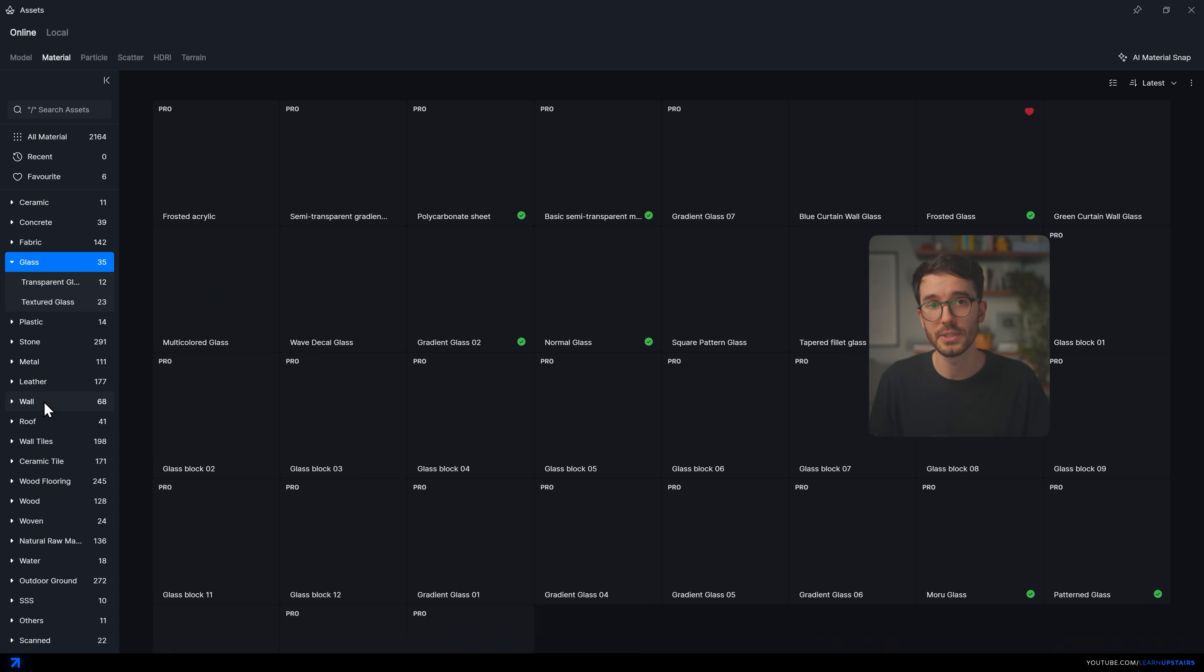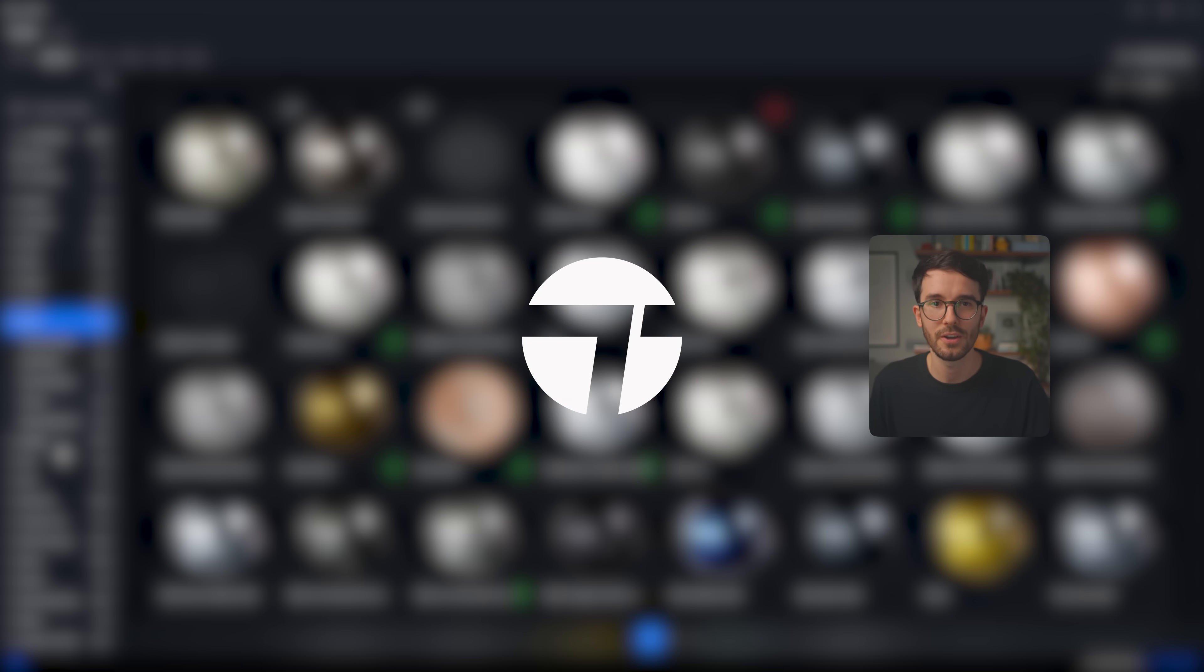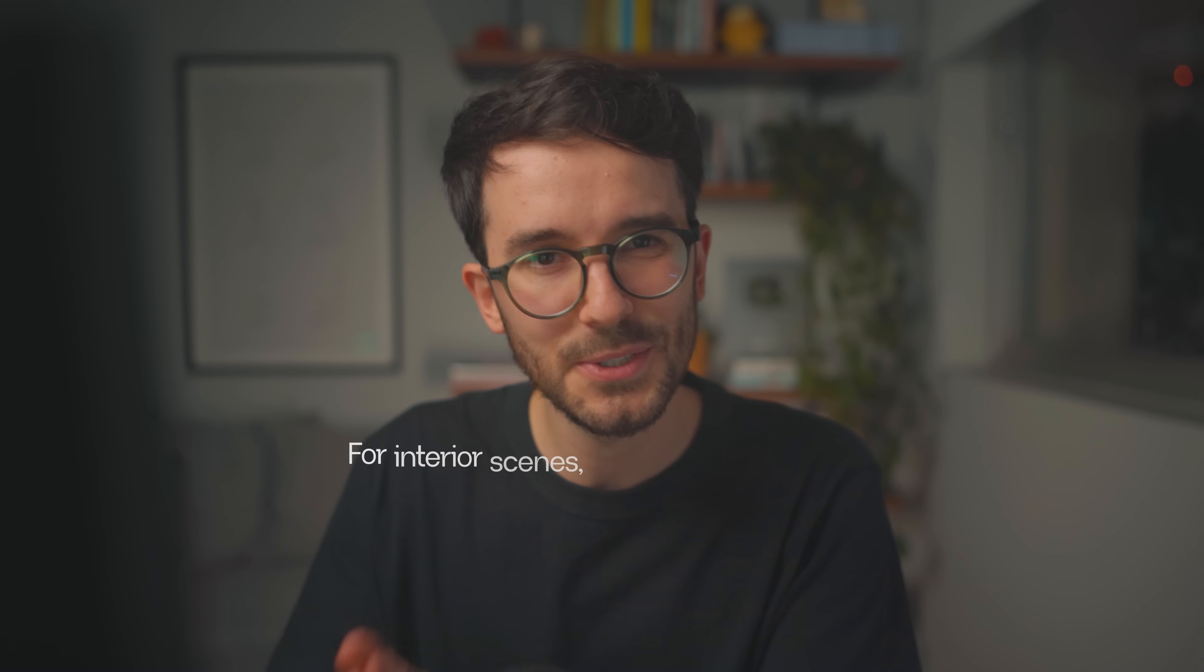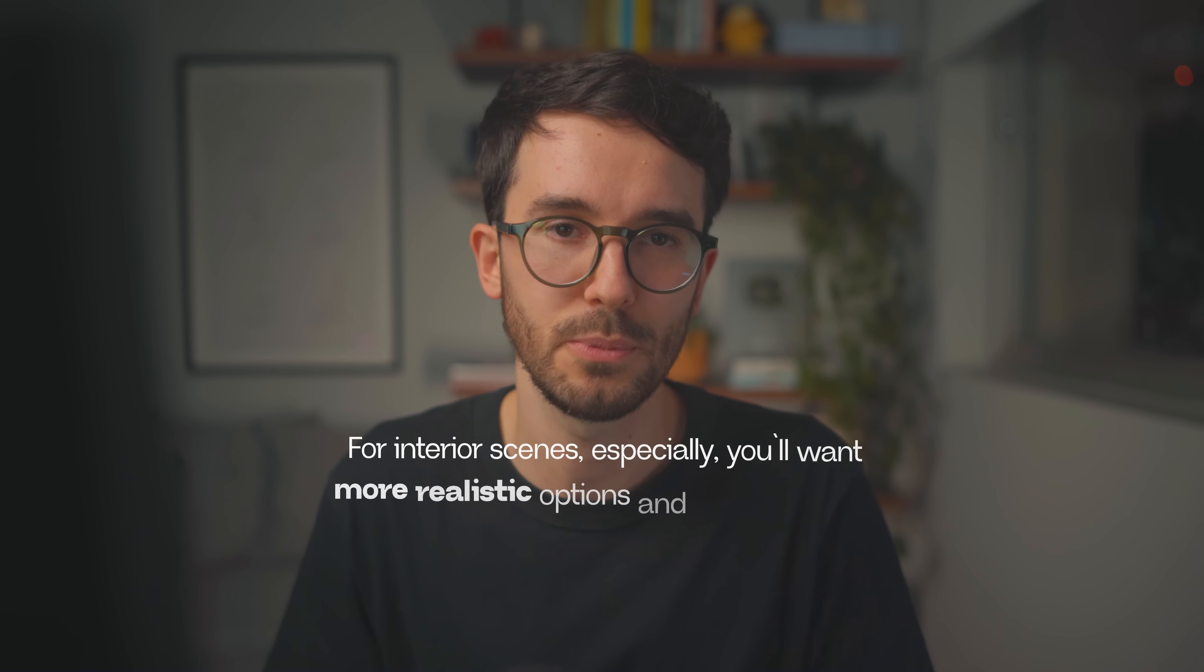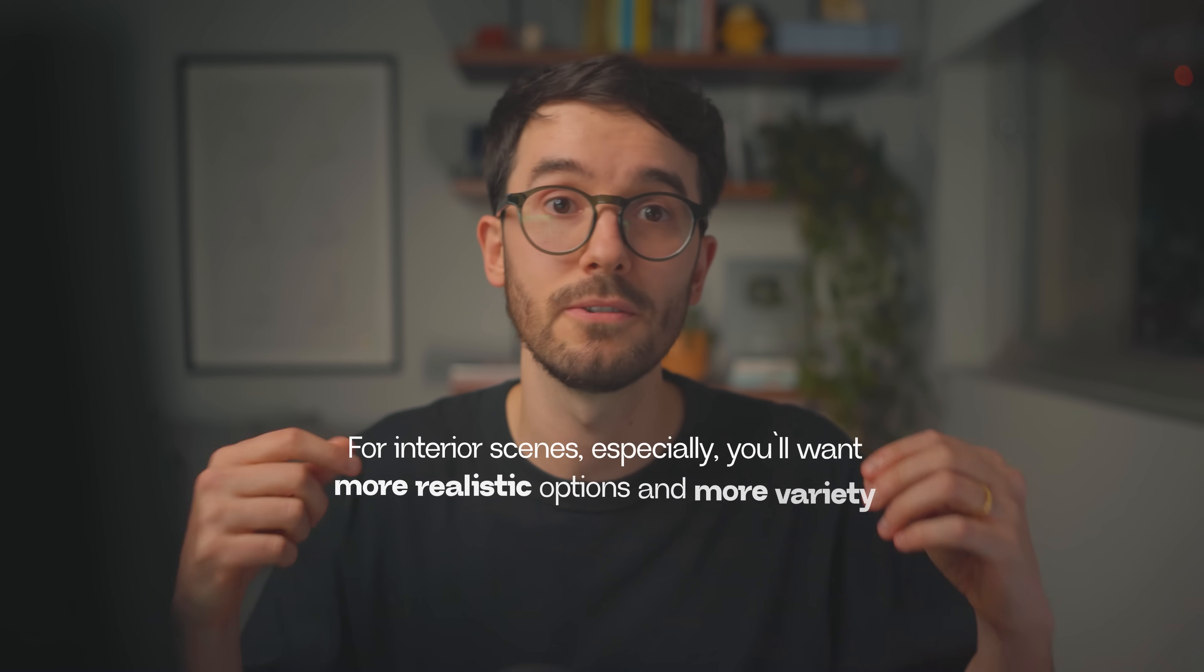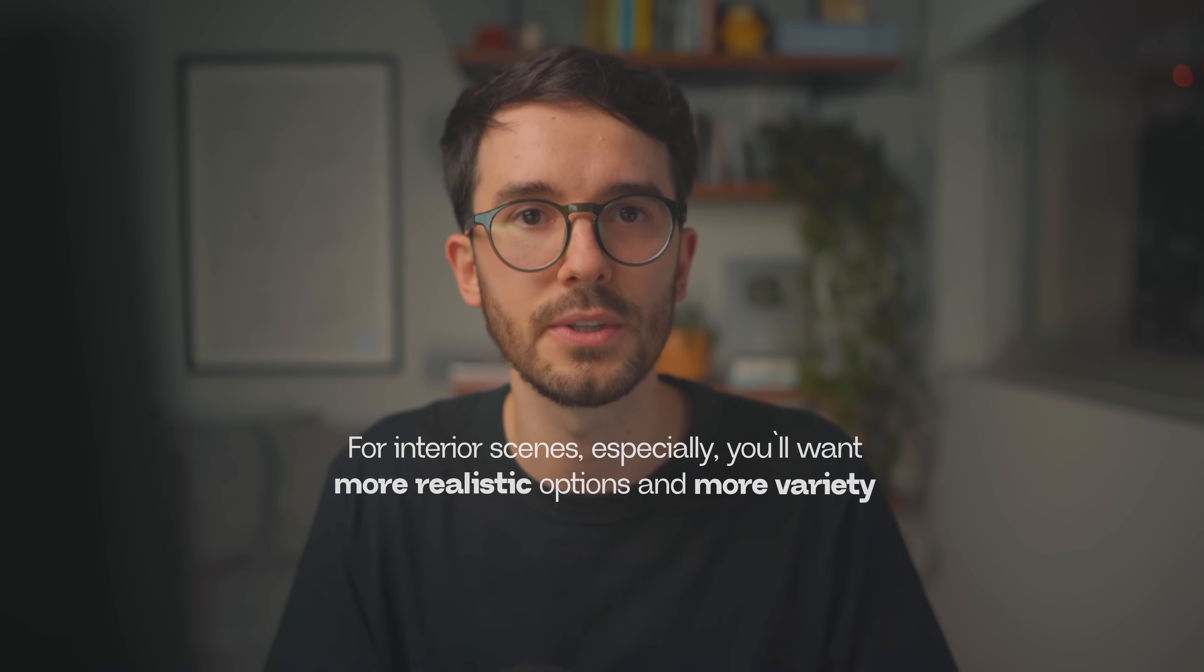Building libraries in engines like D5, Lumion, or Twinmotion are fine for a start, but for interior scenes especially, you will want more realistic options and more variety to show your clients how the space will look.